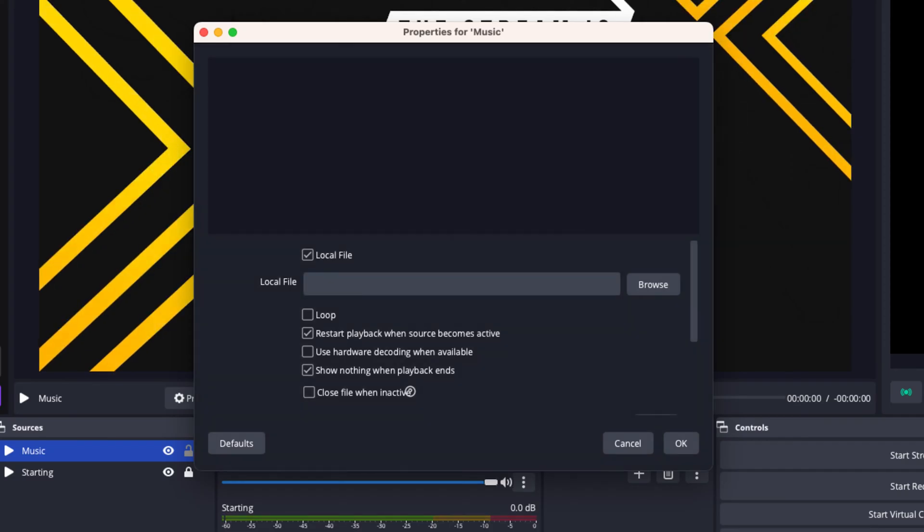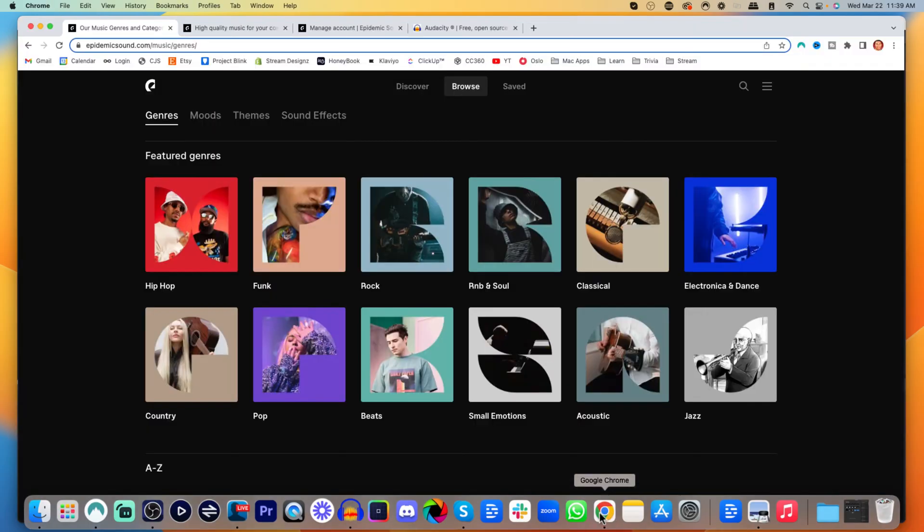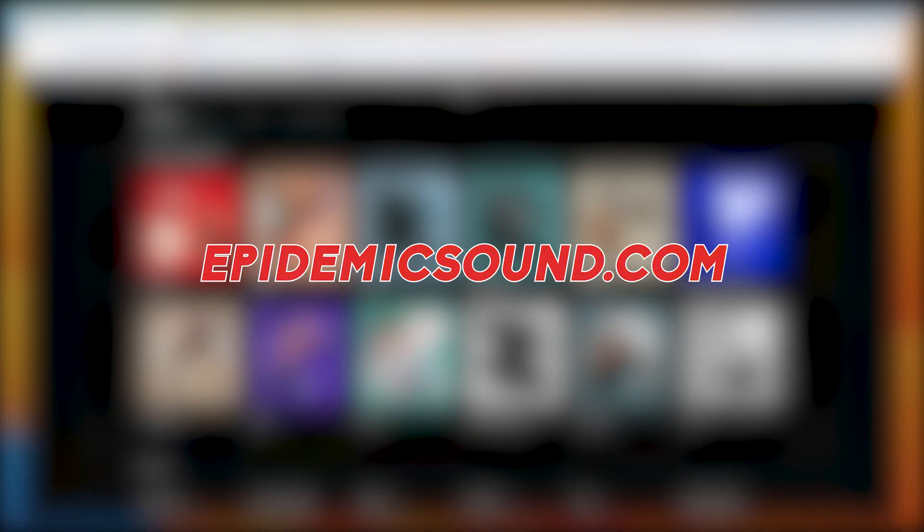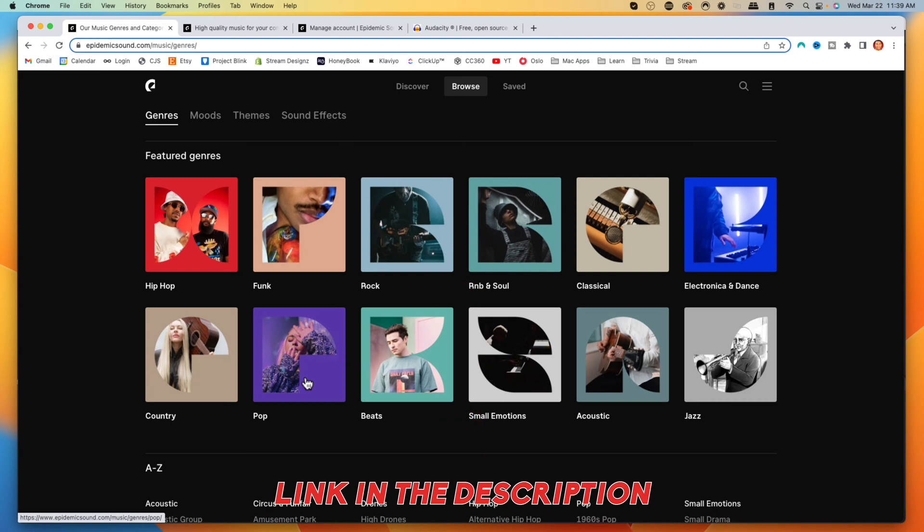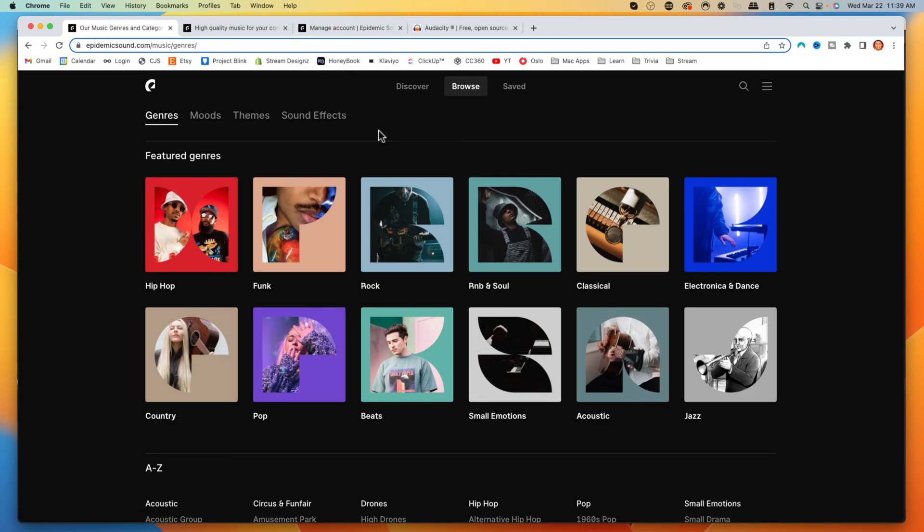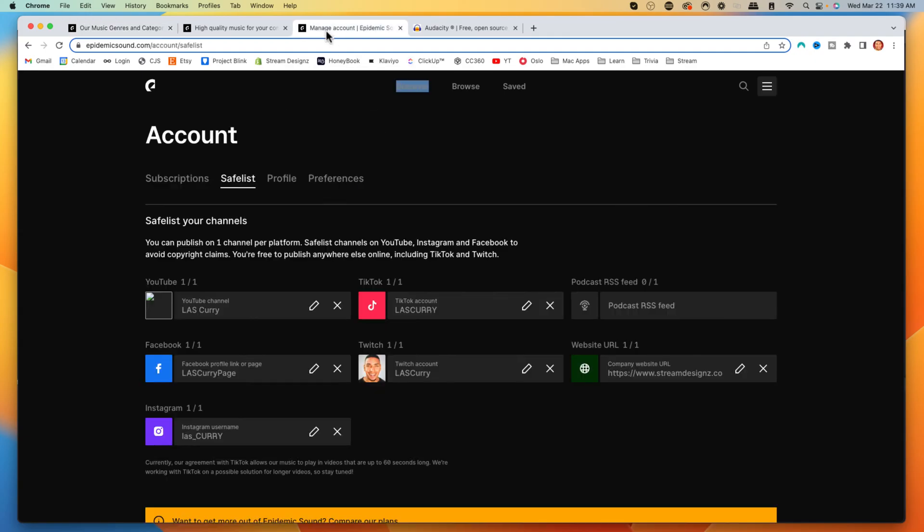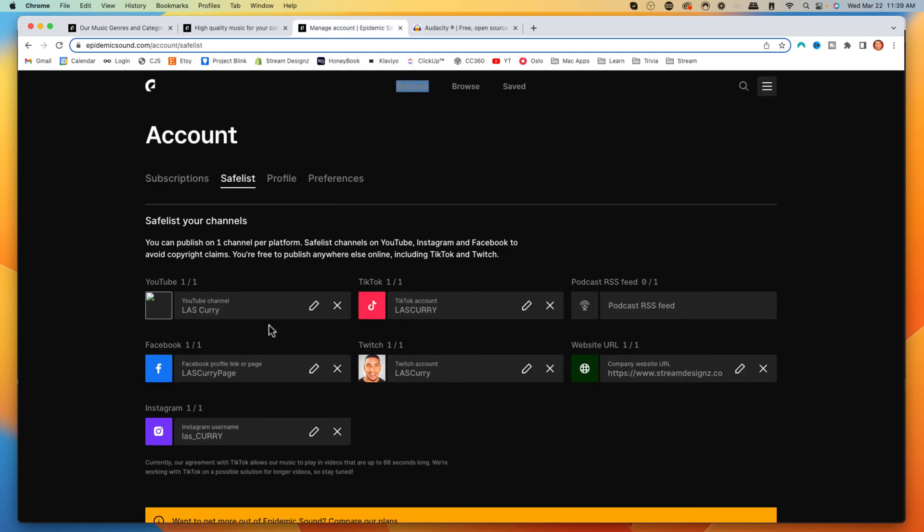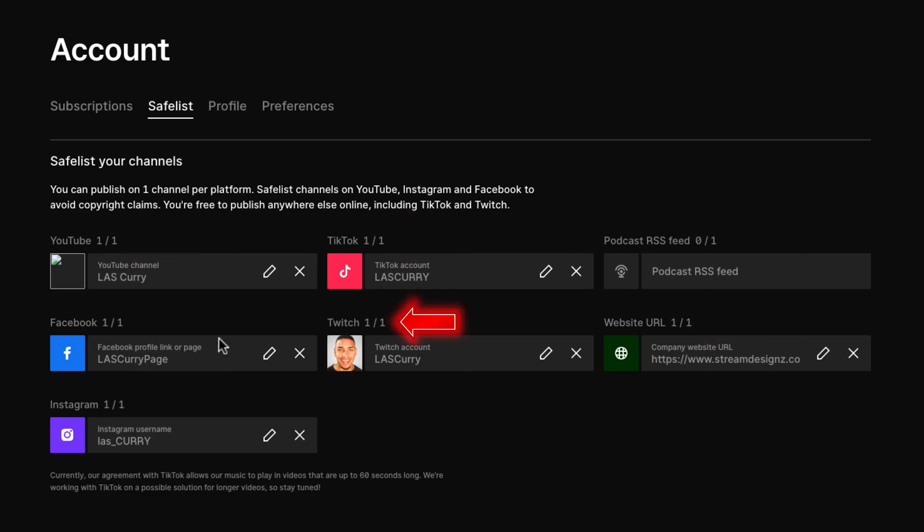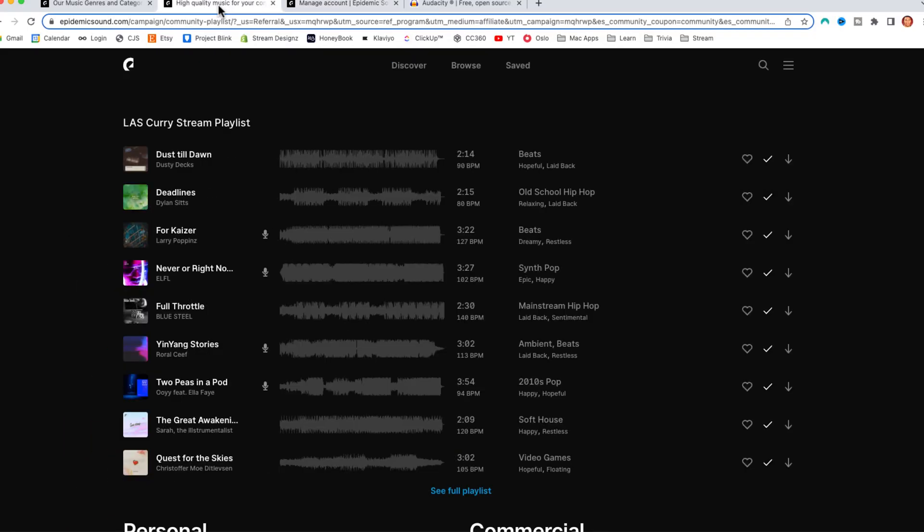What I like to use is Epidemic Sounds. I'll put a link in the description down below. The reason I like using Epidemic Sounds is because I have tons of options of music and sound effects. Most importantly, you won't have to worry about any copyright claims because it is royalty-free music. I like the fact that I can select my YouTube, my TikTok, my website, my Twitch, my Facebook, my Instagram, and I can use this music across all those platforms without worrying about copyright claims.